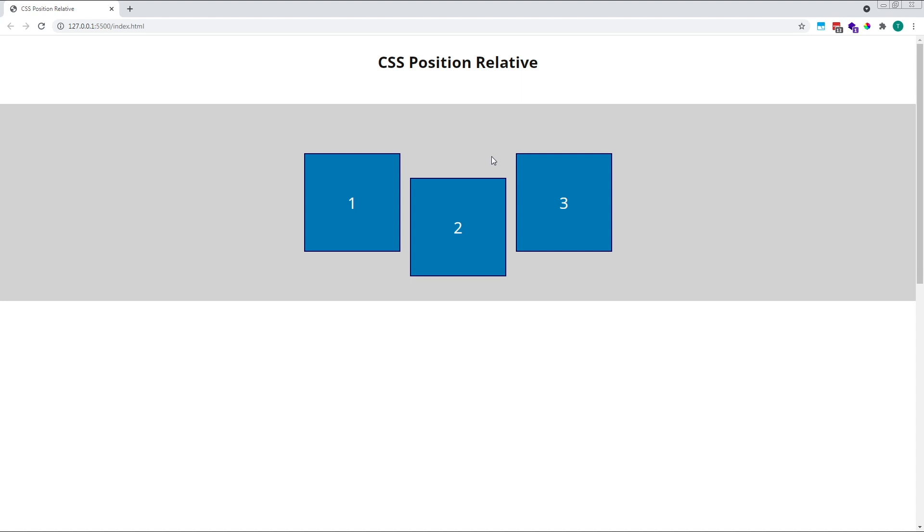Squares 1 and 3 remain exactly where they were to begin with, as does the grey container div.